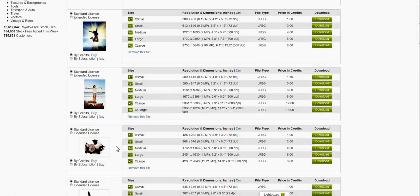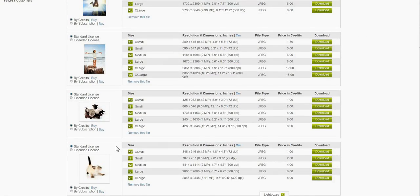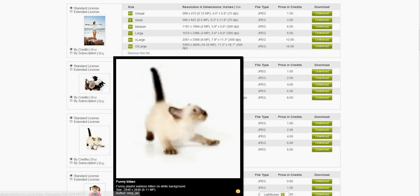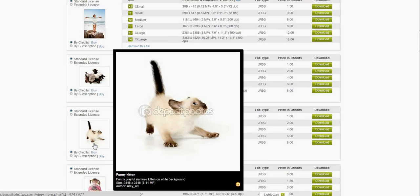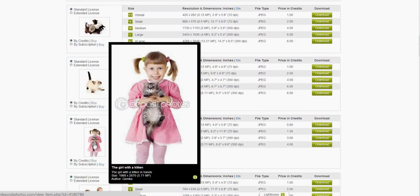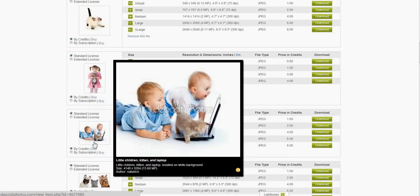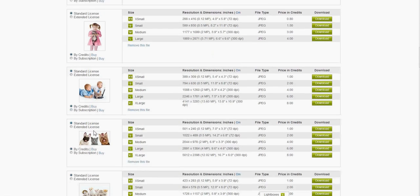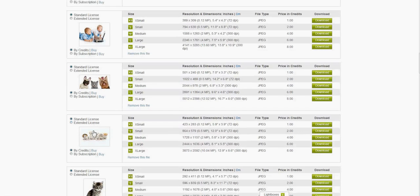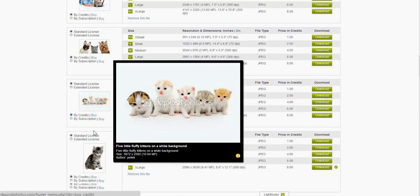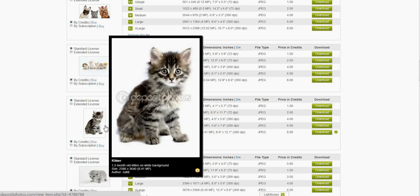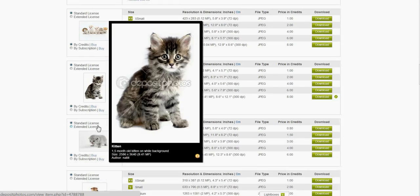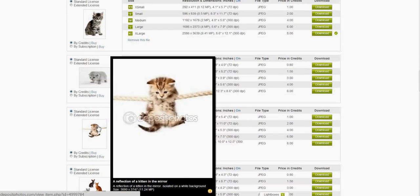I also have a project going that requires cute kitten photos so I thought well let's just see what they've got. I was expecting maybe a couple hundred to choose from but in fact there were literally thousands, many of them on these plain white backgrounds which are very clean and also handy for things that you want to do with them.